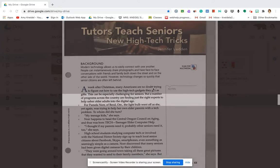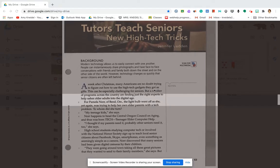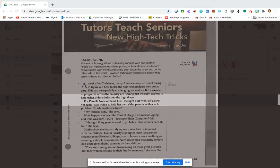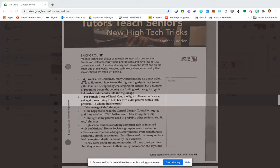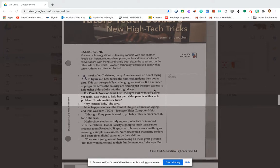For Pamela Knorr of Bend, Oregon, the light bulb went off as she, yet again, was trying to help her own elder parents with a tech problem. To whom did she turn? My teenage kids, she said.